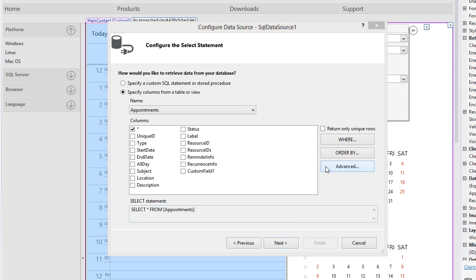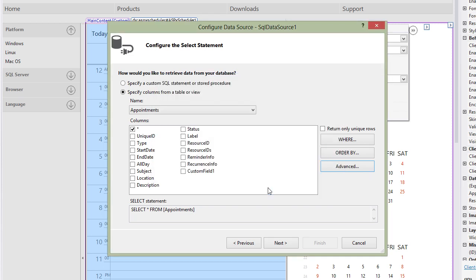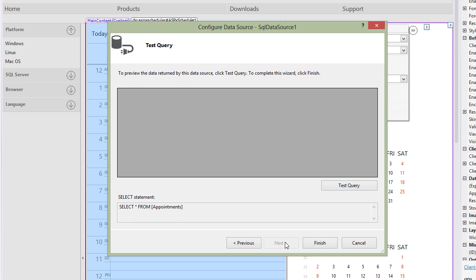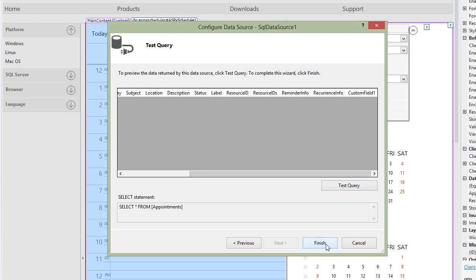Click the Advance button to check the box so that Insert, Update, and Delete queries will be generated automatically. Click OK to close the dialog. And now click Next so that you can test the data source. Finally, click Finish and you're done with Appointments.